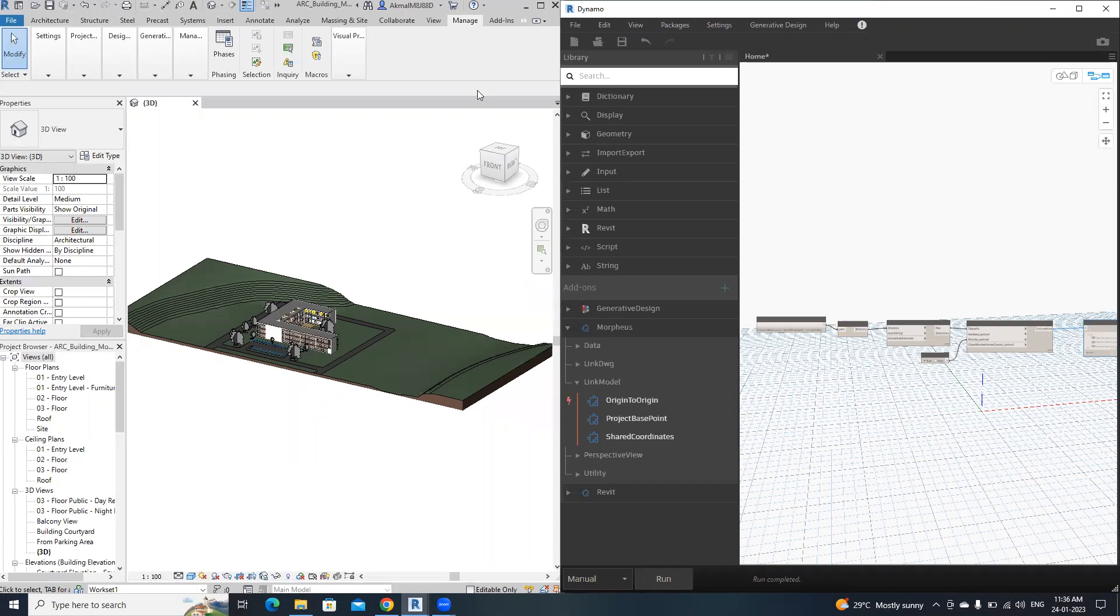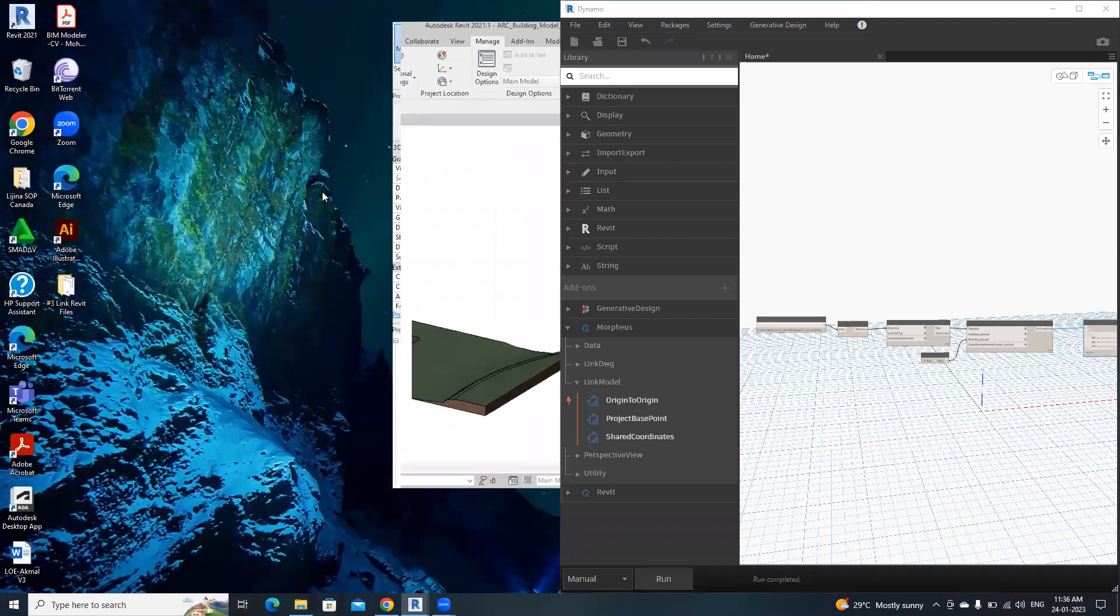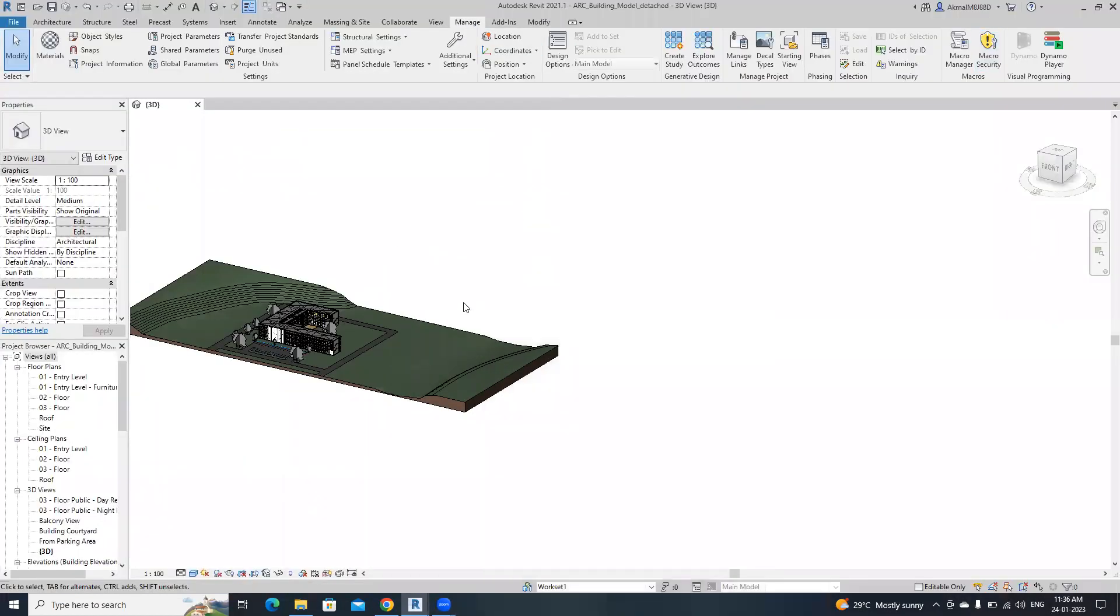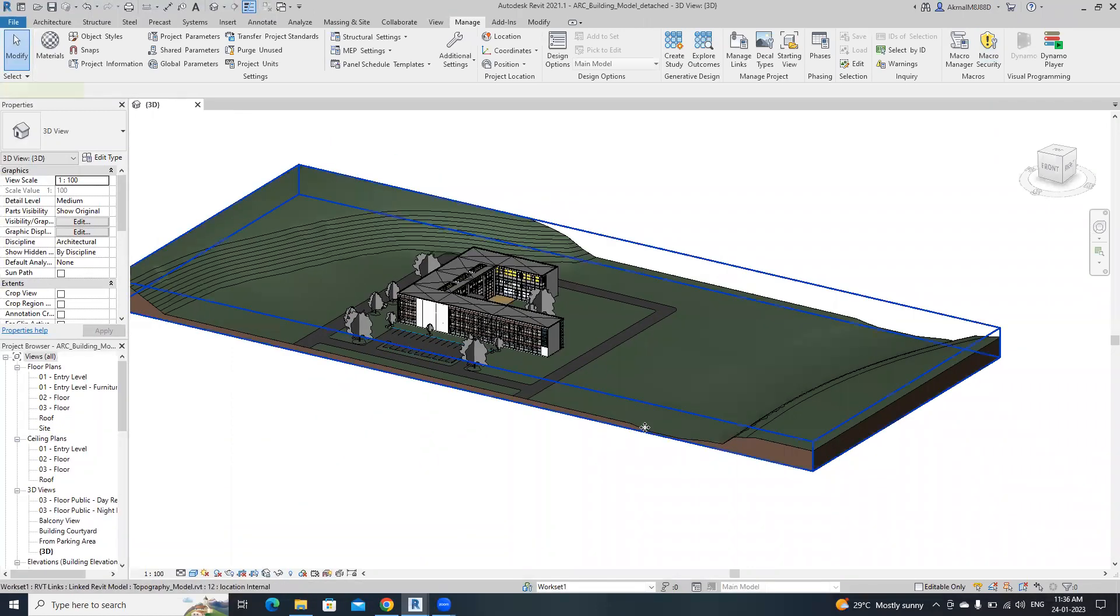Now it's done. Now our models are linked.